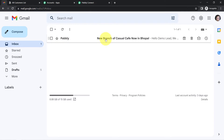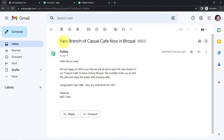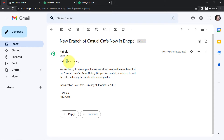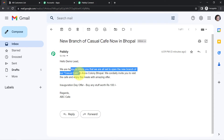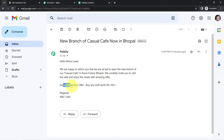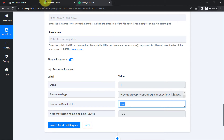Waiting for the response — and here it says the email has been sent. The email has arrived with the subject line 'New Branch of Casual Cafe Now in Bhopal Also.' The customer's name has been replaced automatically. The message reads: 'We are all set to open the new branch of our Casual Cafe in Arera Colony, Bhopal — inauguration offer: buy any stuff worth ₹100. Regards, ABC Cafe.'